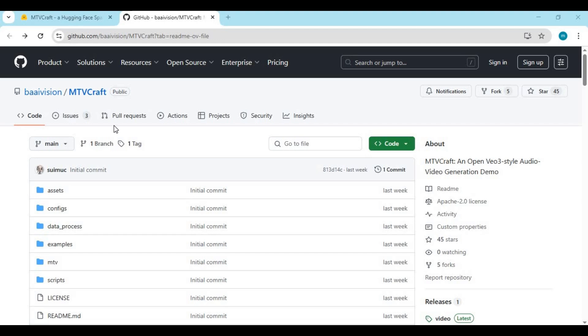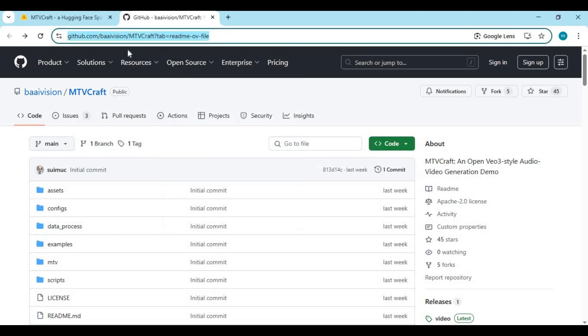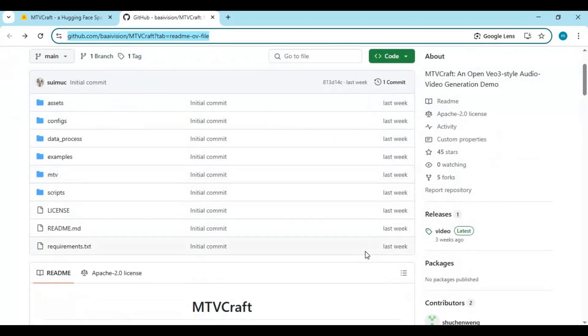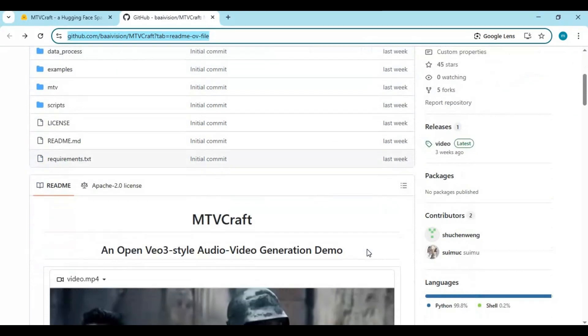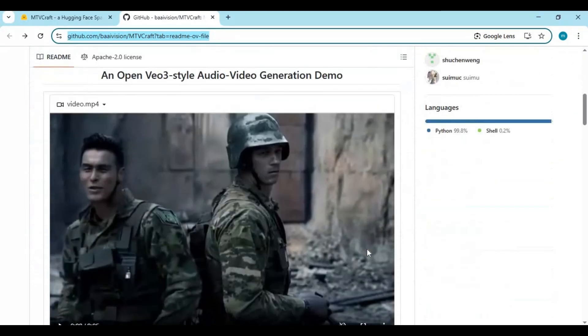Introducing MTV Craft. You can click on the GitHub link in my description to go to the main page. If you've used VO3, this is kind of an open source version of it. You can generate good quality videos from text or image, or do video to video in different styles.